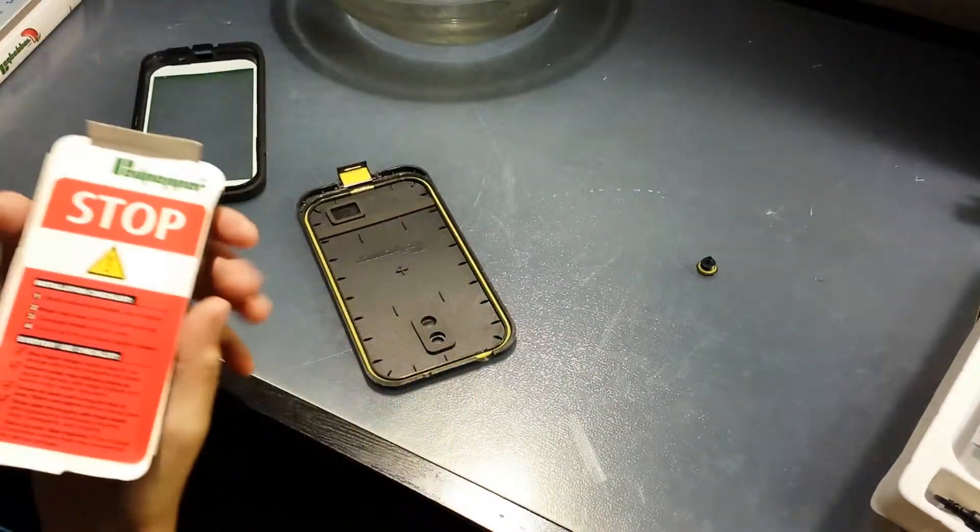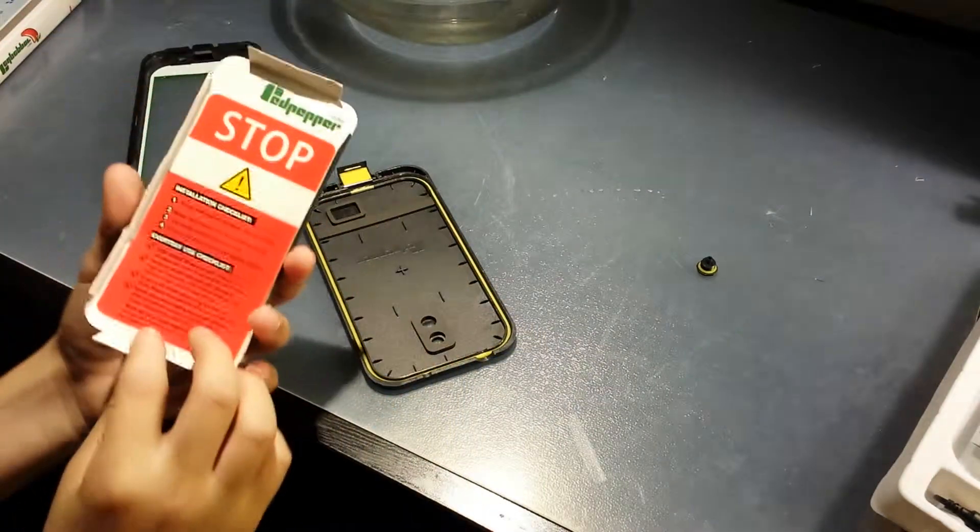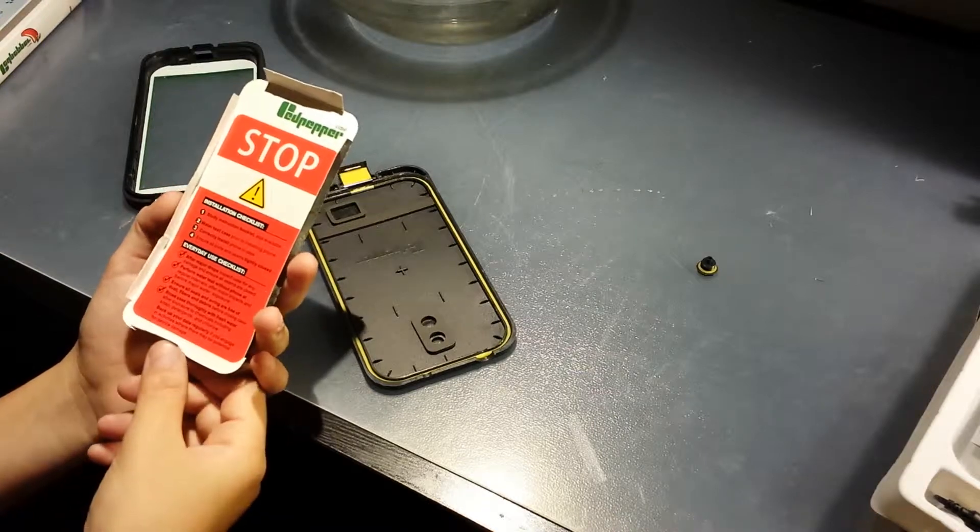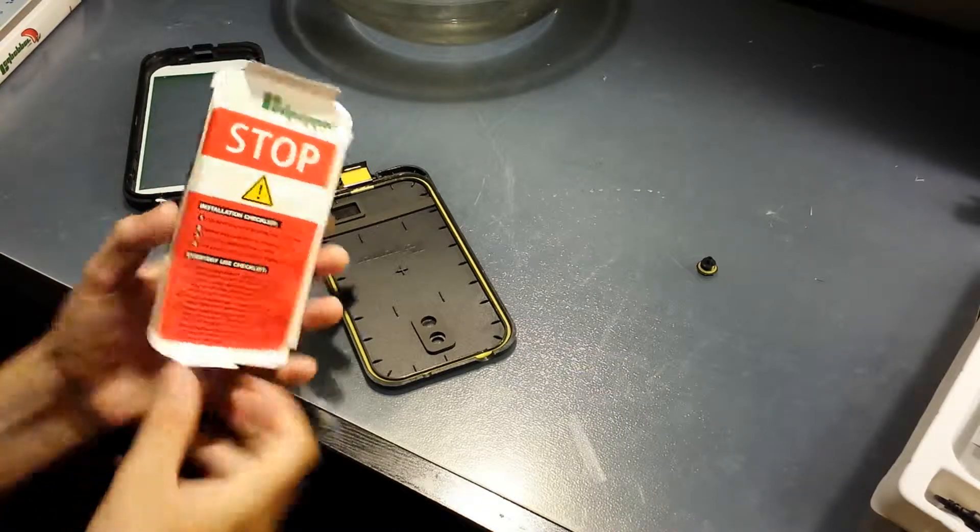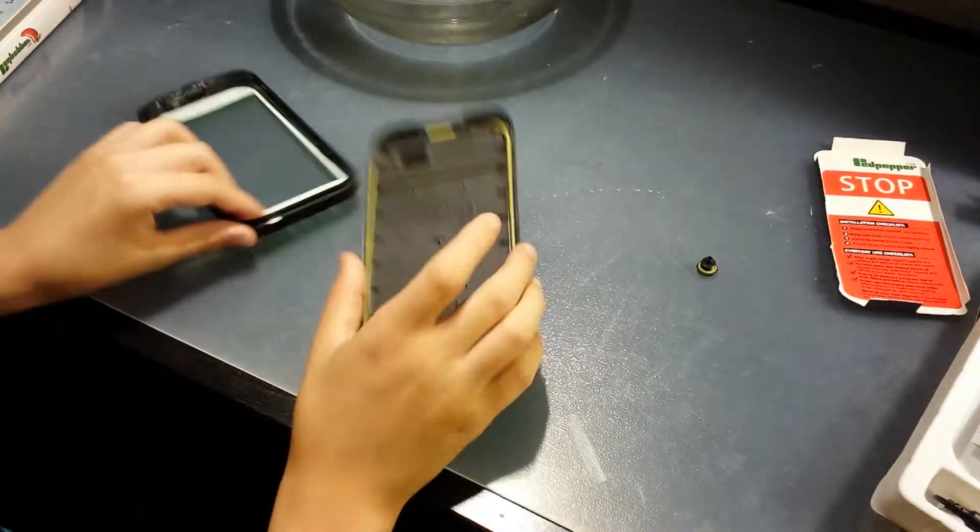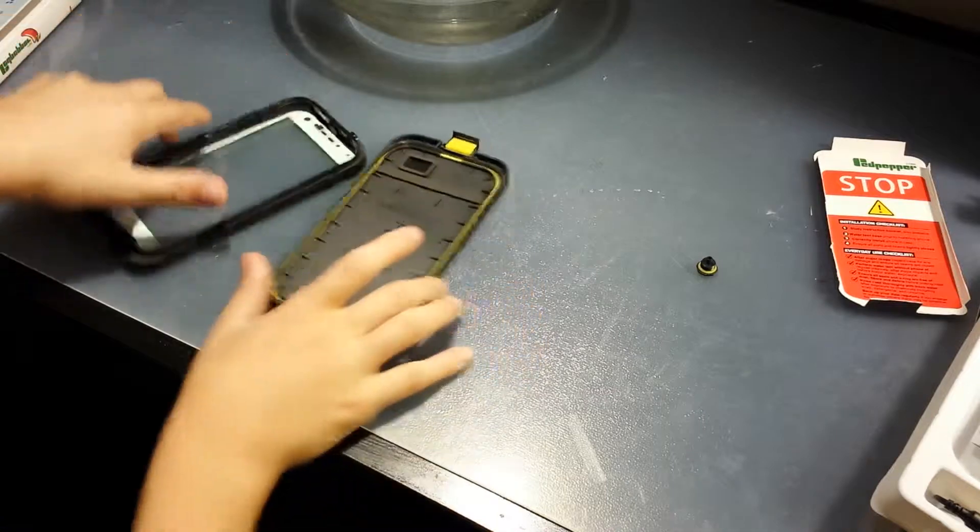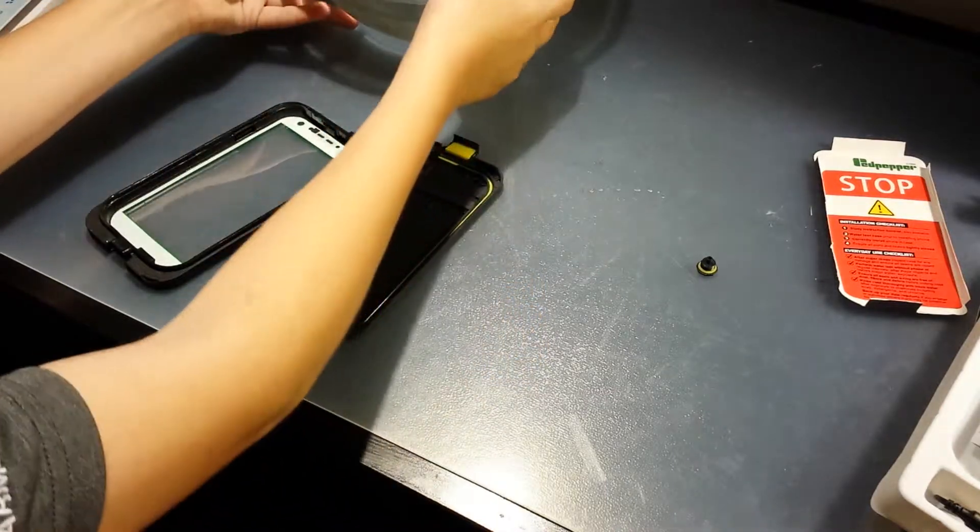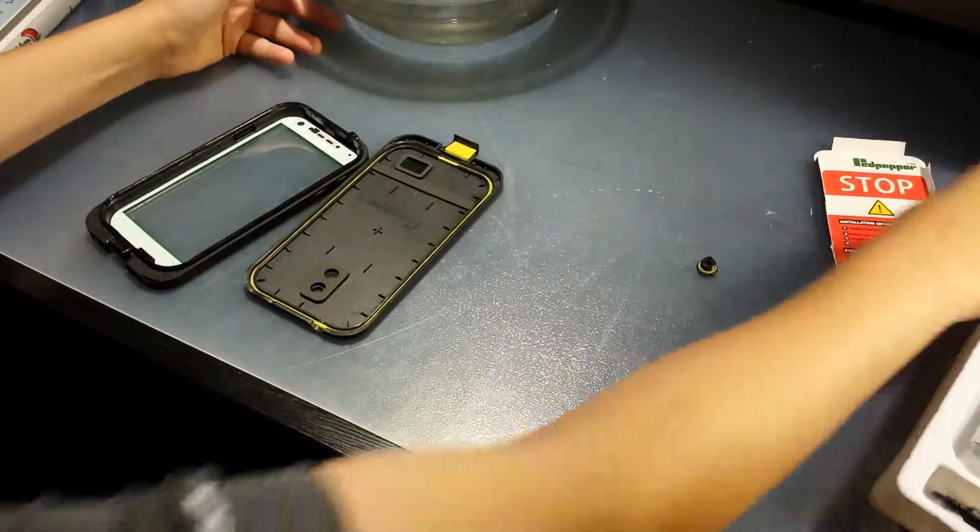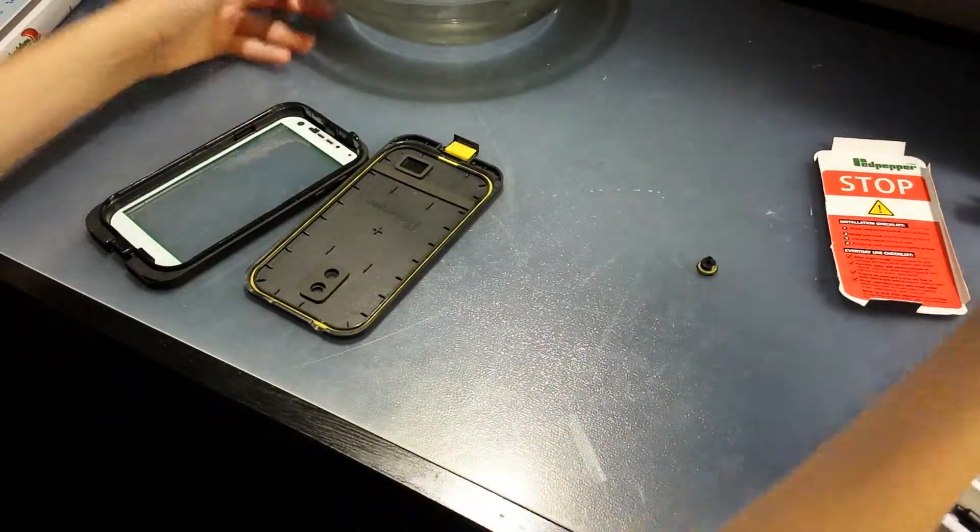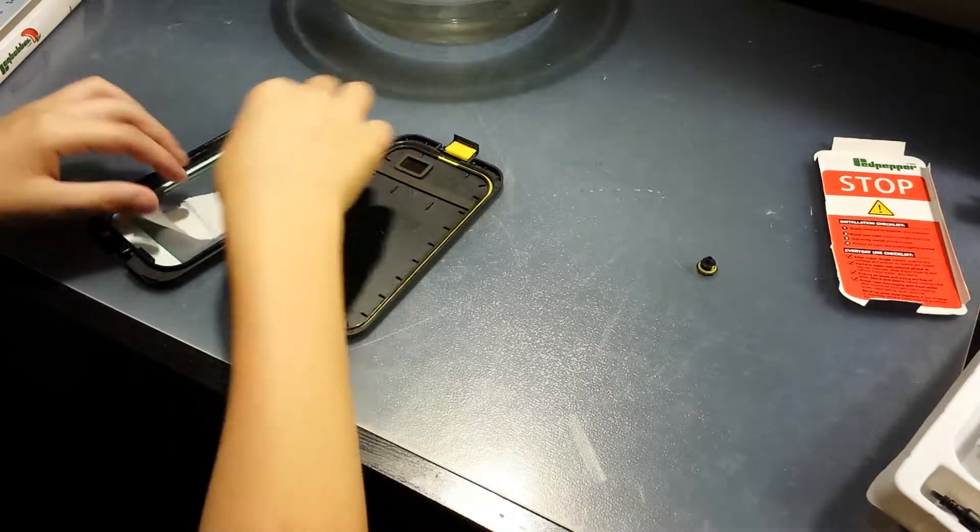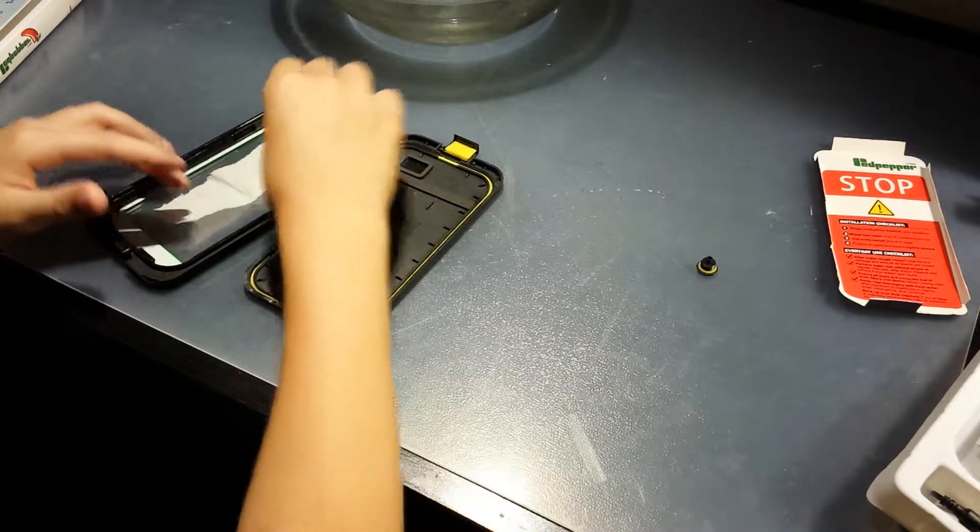So this thing is just like stop, installation checklist, everyday use checklist so you don't completely destroy your phone. Okay, so I'm going to do a little test. I've got a bowl of water here. I'm going to put a little piece of paper inside the case.